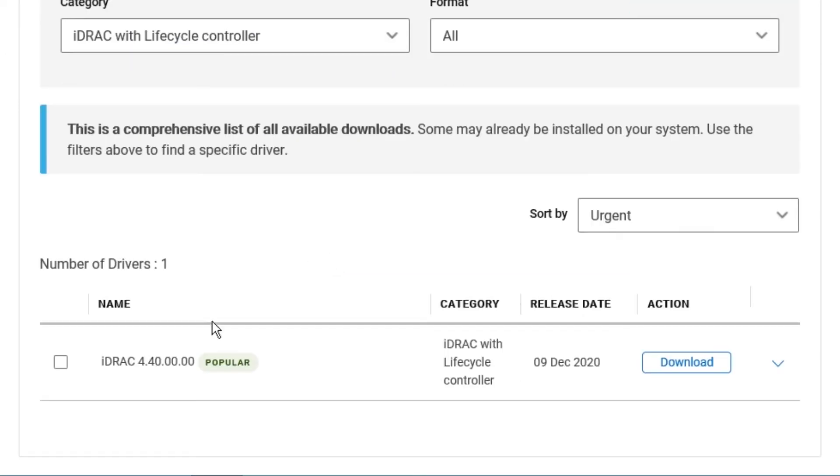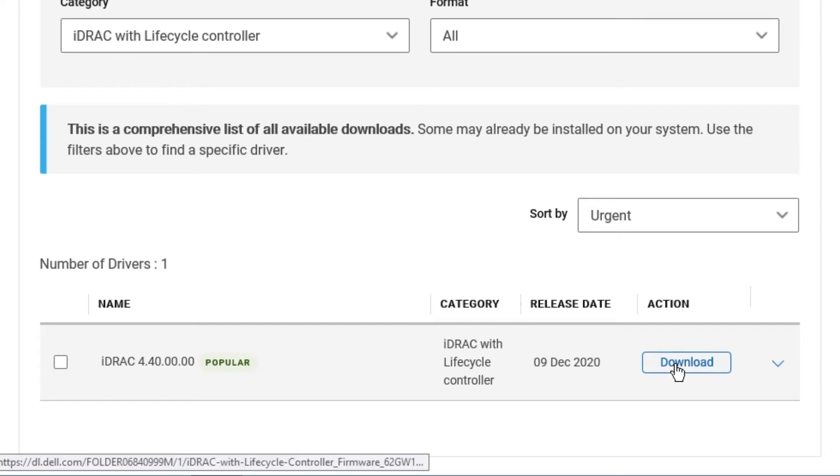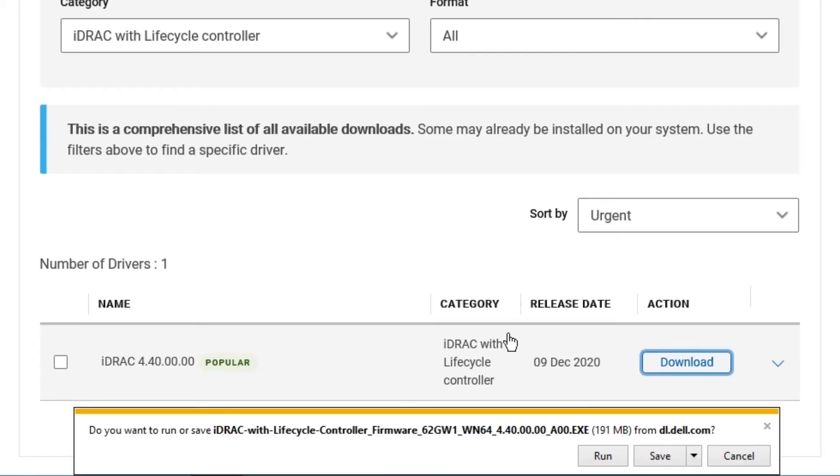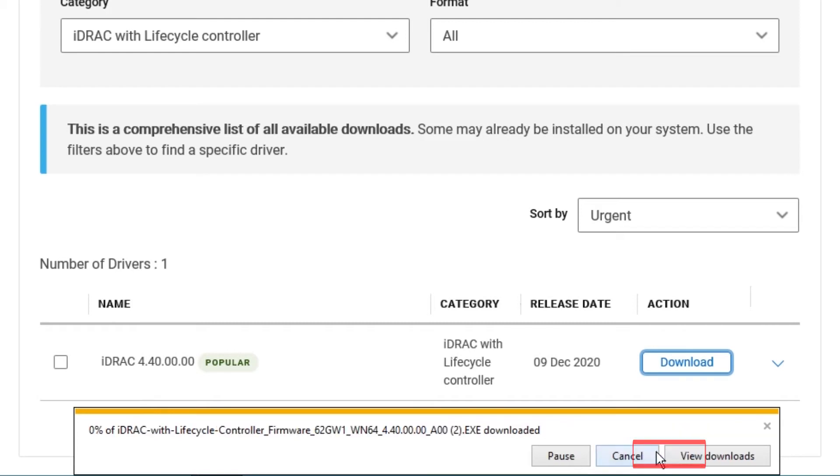Scroll down a bit and you'll see the latest iDRAC that you're going to be installing. Click download. After you click download, click save. Once you've clicked saved, click view downloads and this will take you to the next screen.